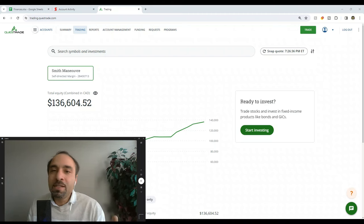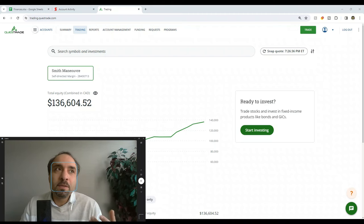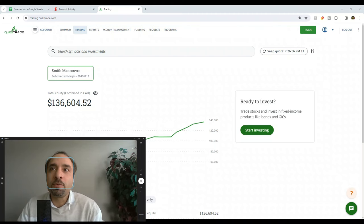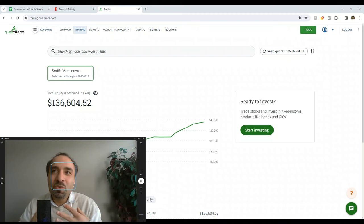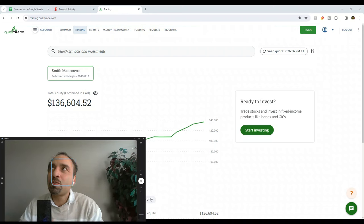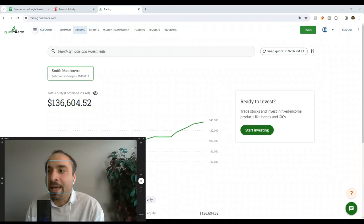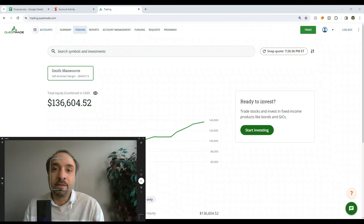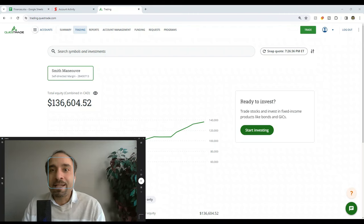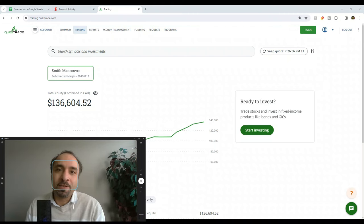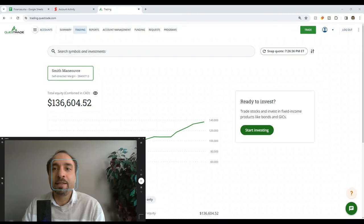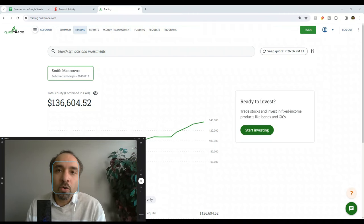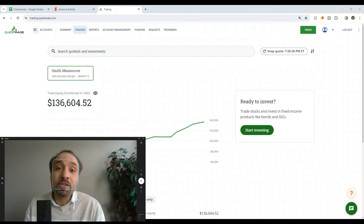We started this Smith Maneuver portfolio roughly about two years ago and have reported and taken advantage of some of those legal tax refunds as a result of those amounts that we've invested in the stock market. When you borrow money to invest, the interest you pay on it is actually tax deductible.